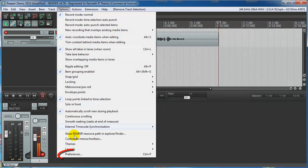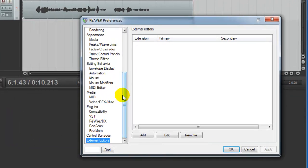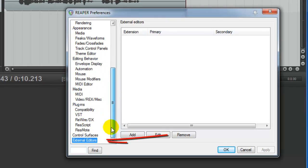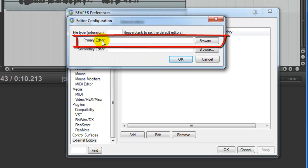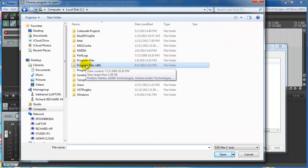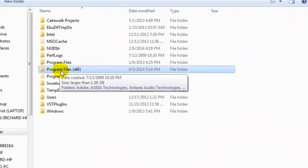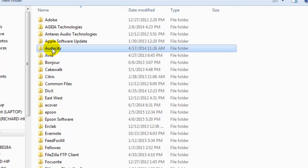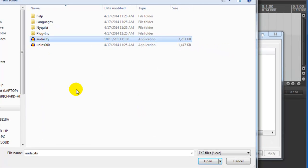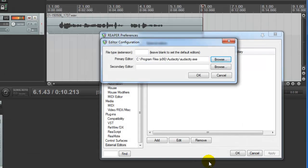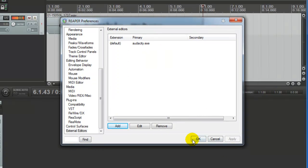So let's go ahead and set that up in Reaper. Go to Options, Preferences, and all the way at the bottom click on External Editors. Then click Add. Next to where it says Primary Editor, there's a Browse button. Click that. Now you'll want to navigate to your C drive which is usually where the programs are. Program Files, Audacity. Click on Audacity and then click Open. Then click OK. Then click OK again.